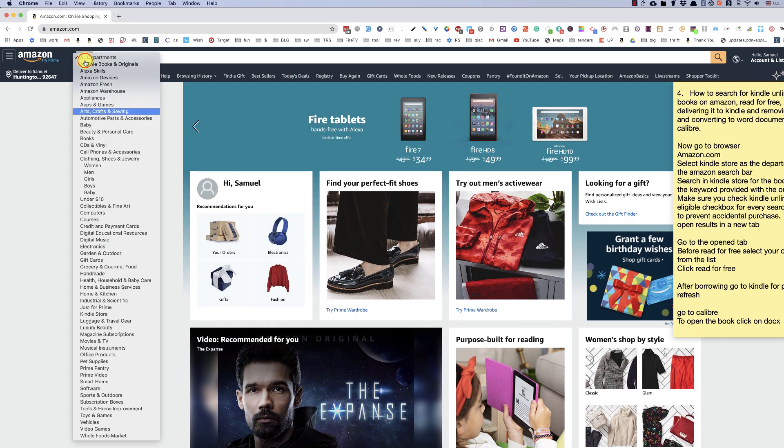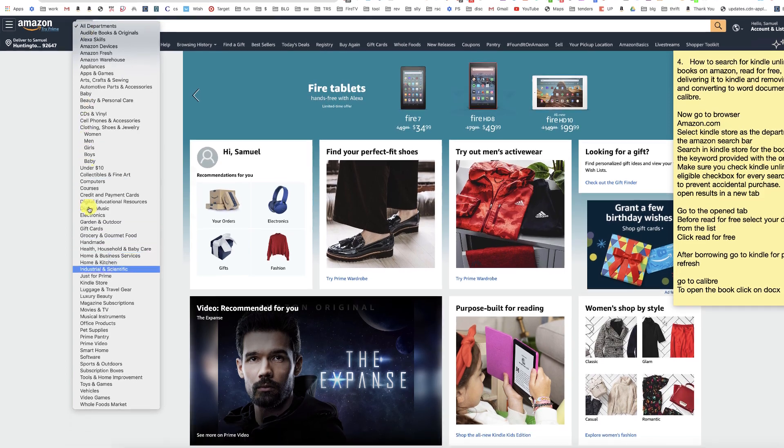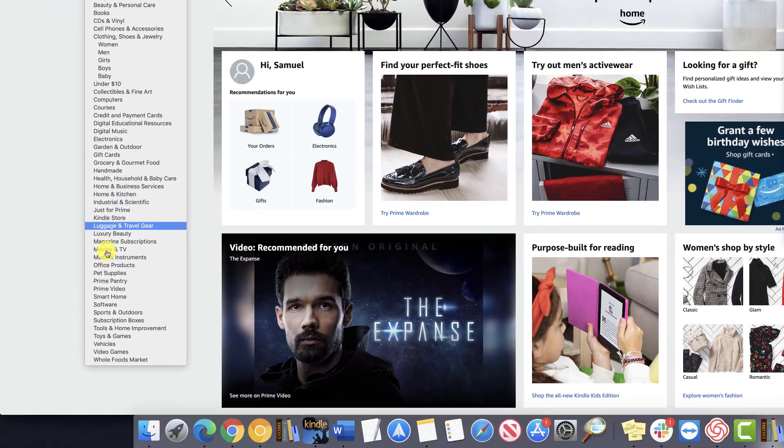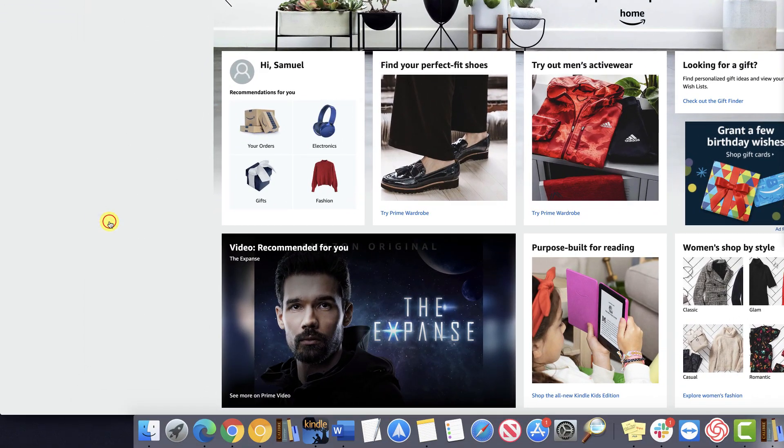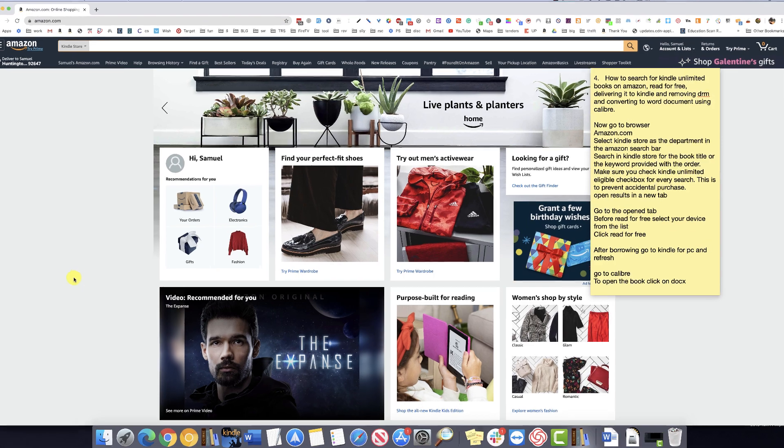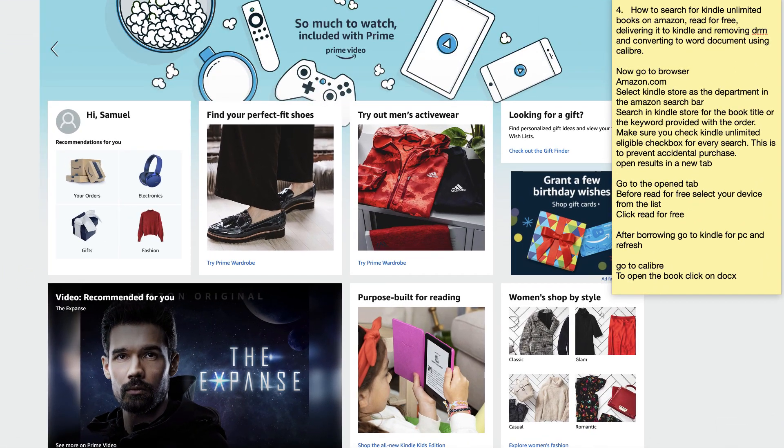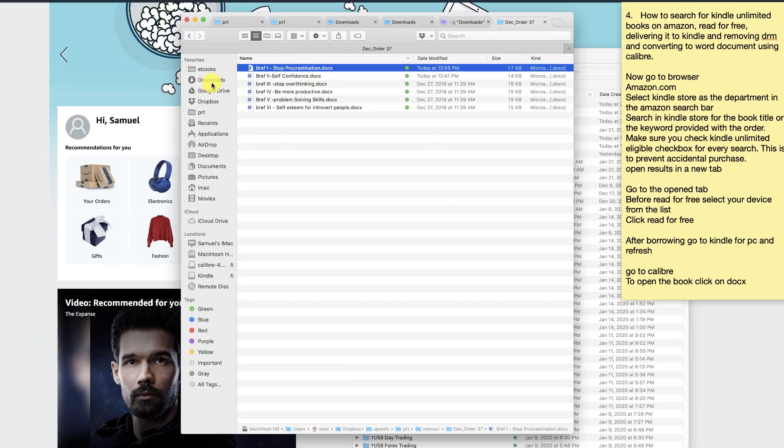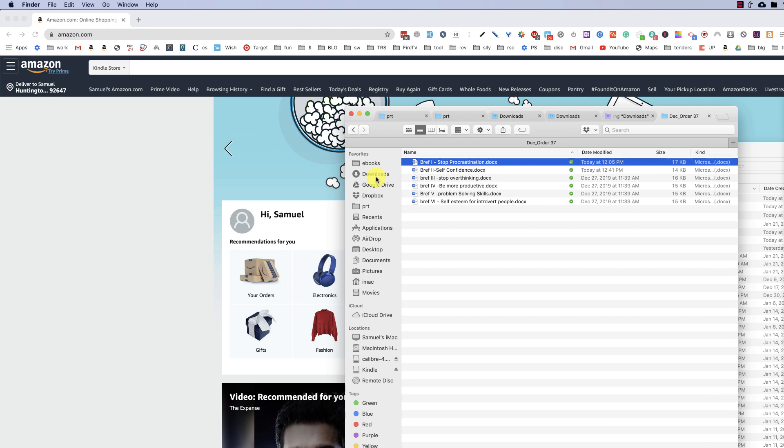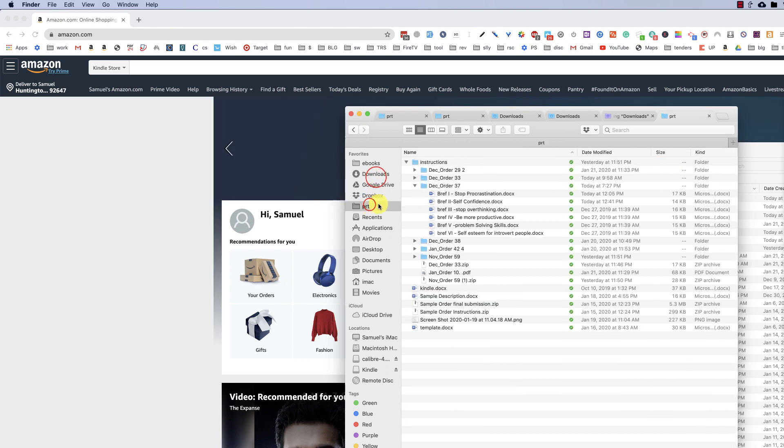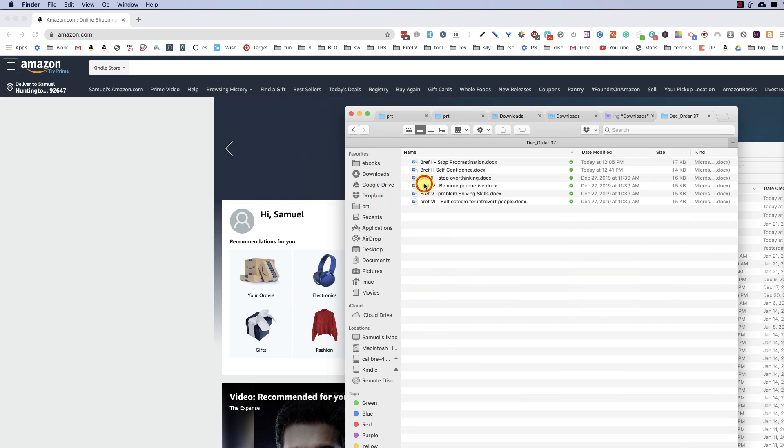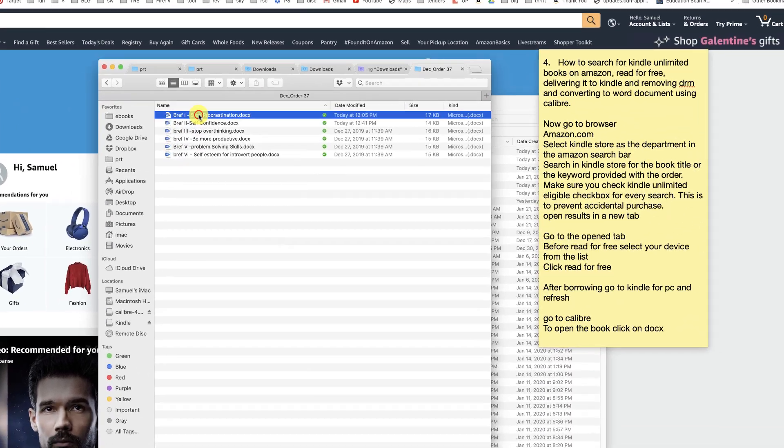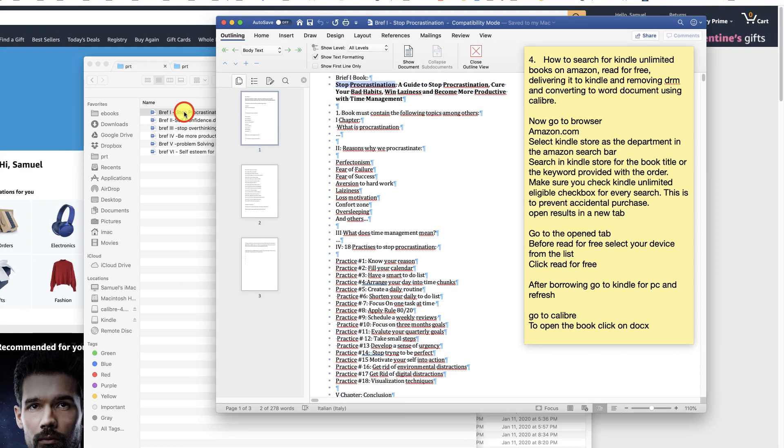Make sure you select Kindle Store as the department in the Amazon search bar. First open the client's brief outline that I will send you. Take note of the book title or the keyword.